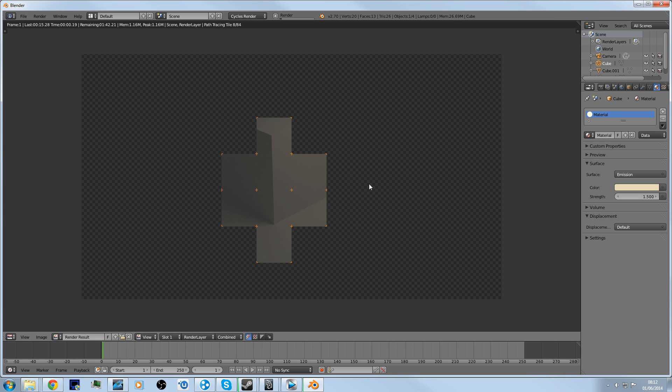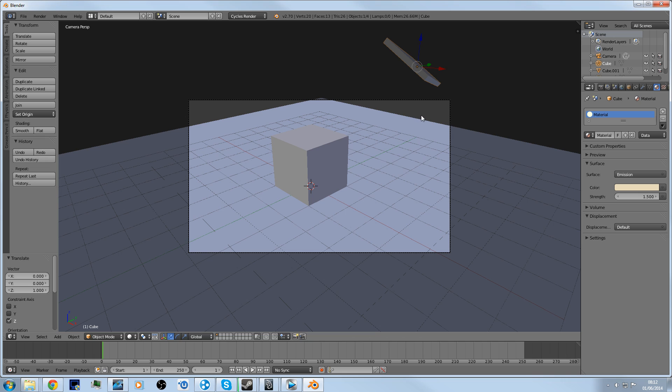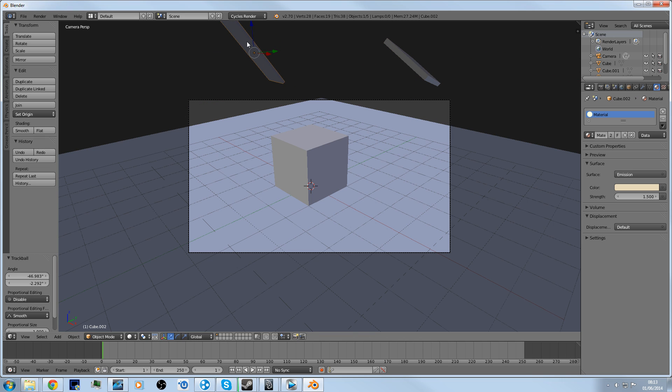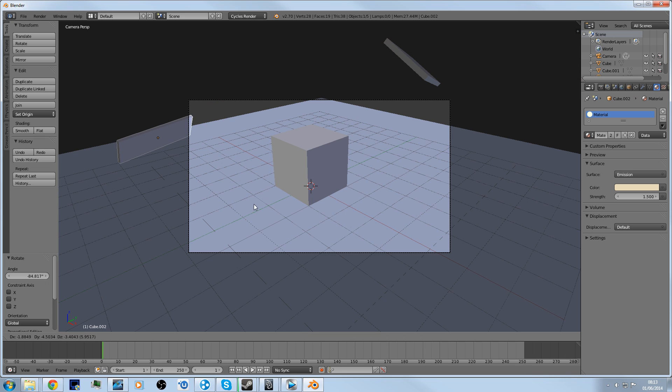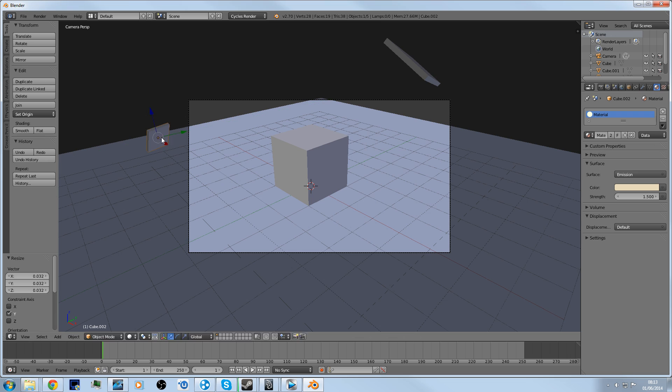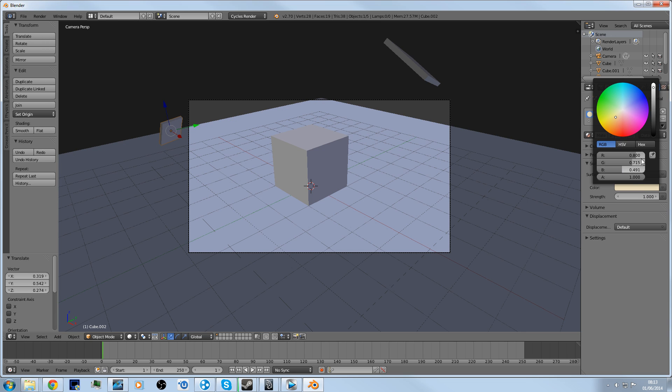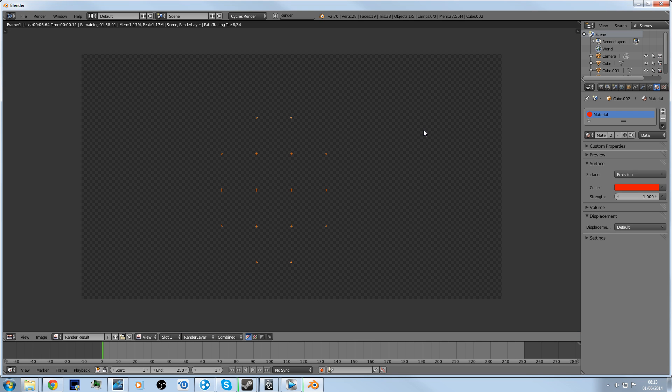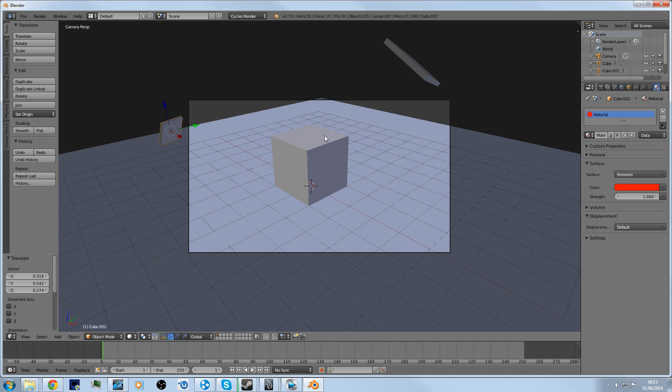To put more lights in the scene, maybe this one will be a warning light so it'll be a little bit less strong and it will be red. And that should - whoa, oh, because I didn't create a new material.